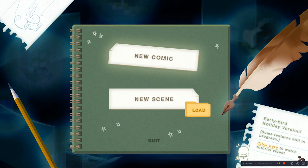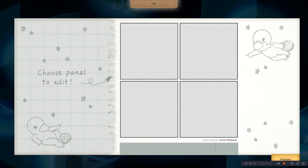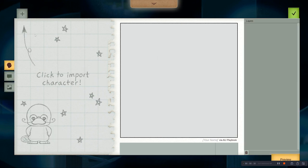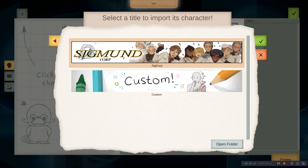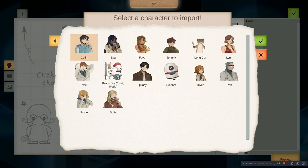So, to use it, go in there and you see the classic setup with the four-panel comic. So we choose the panel to edit, and we can import a character. We have pretty much the whole cast of SigCorp series and To The Moon series out here.